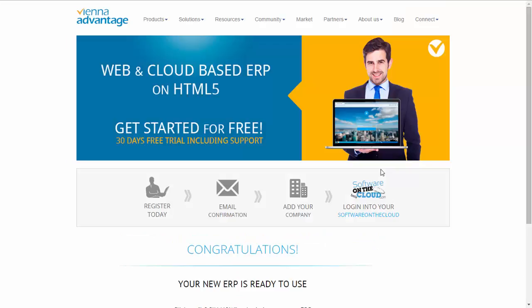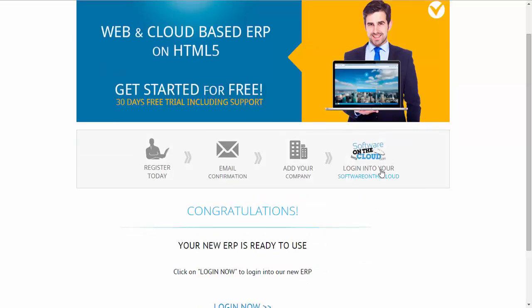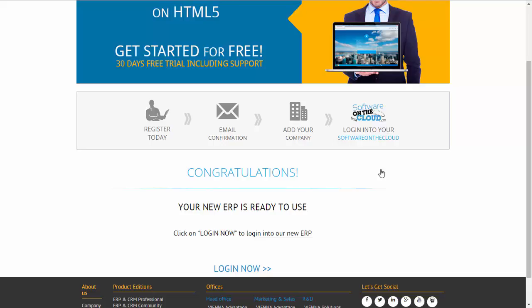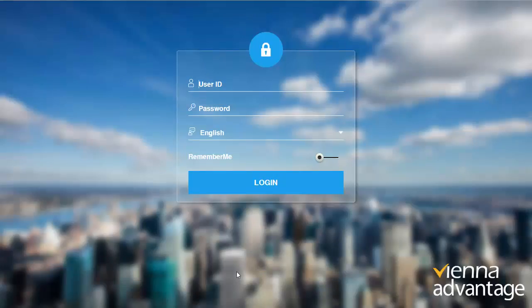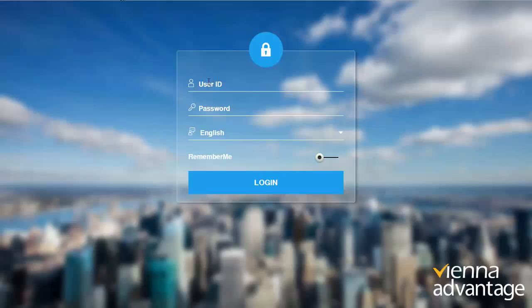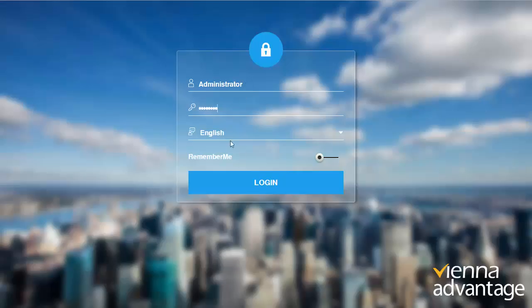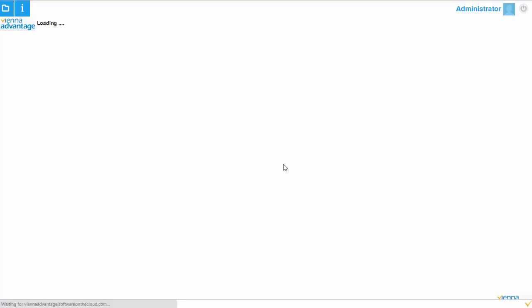It's already done now and your ERP is now ready to use. You could click on login now and login to the system. Remember, you have received an email with the credentials to login into the system. Now this is the login or your subdomain where your system is ready to get used. You could find the credentials in that email which is sent to you after the company setup is completed. I just copy paste that, click on remember me so that I don't need to enter the credentials again next time.